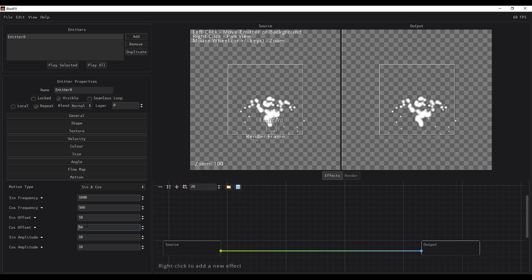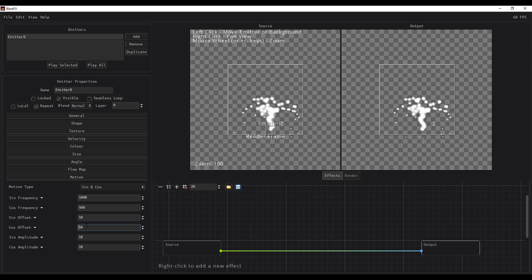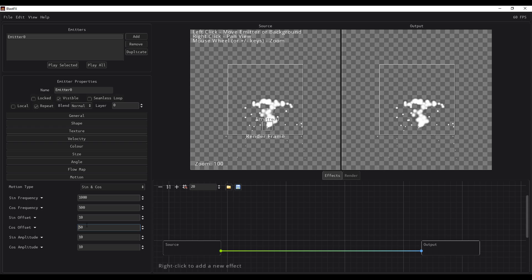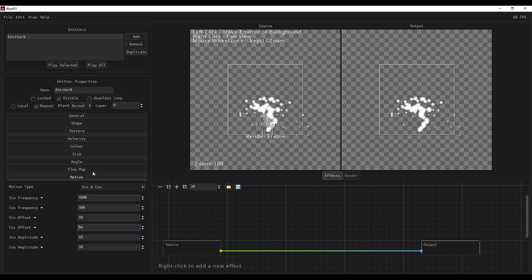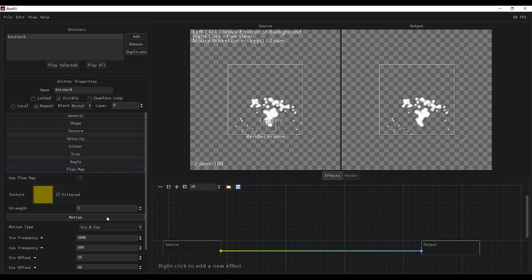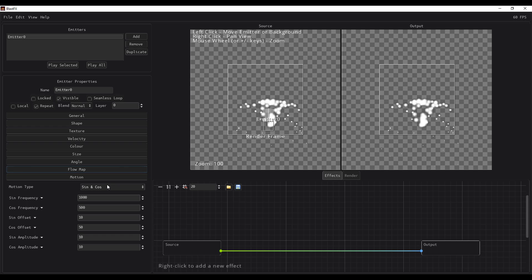In most cases there may not be a dedicated animation tool in this app, so the sine and cosine motion controls are the best way to animate things directly. You just need to think about how you want particles to travel on the x-axis and the y-axis using sine and cosine respectively. You can also add a flow map to drive additional motion.